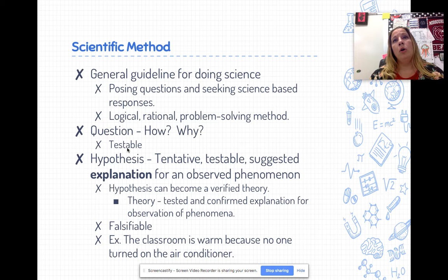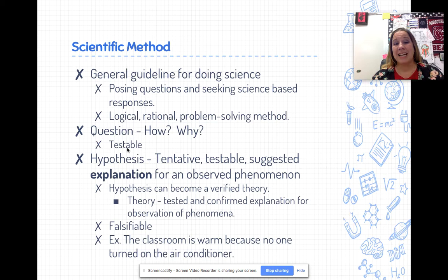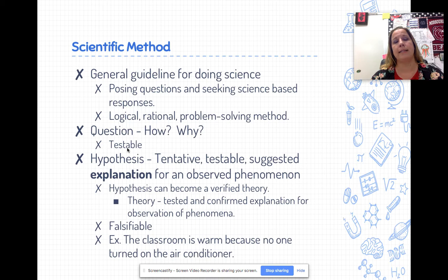When we talk about science, we talk about the scientific method. We often learn the scientific method as a linear flow chart: we start with a question, a hypothesis, experimentation, analysis, conclusion. But when you're actually doing science, it's more of a cycle you can jump in and out of at any point. It's a general guideline for doing science that allows us to pose testable questions and seek data-based results.